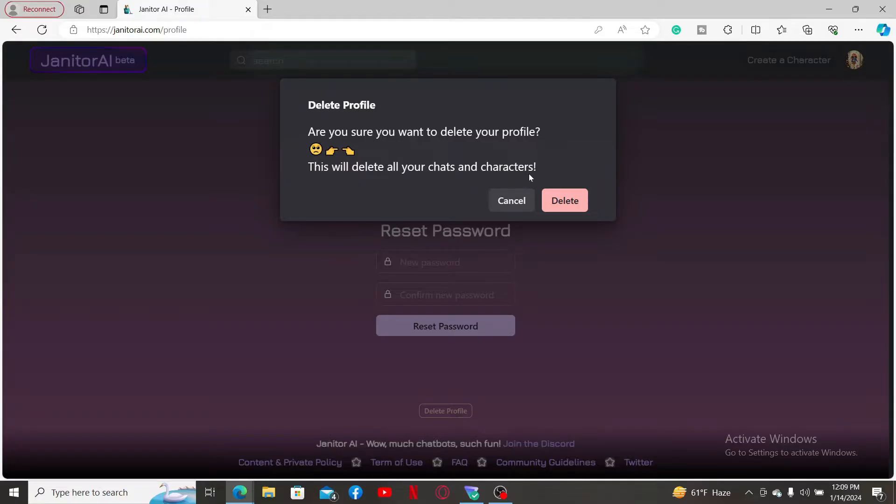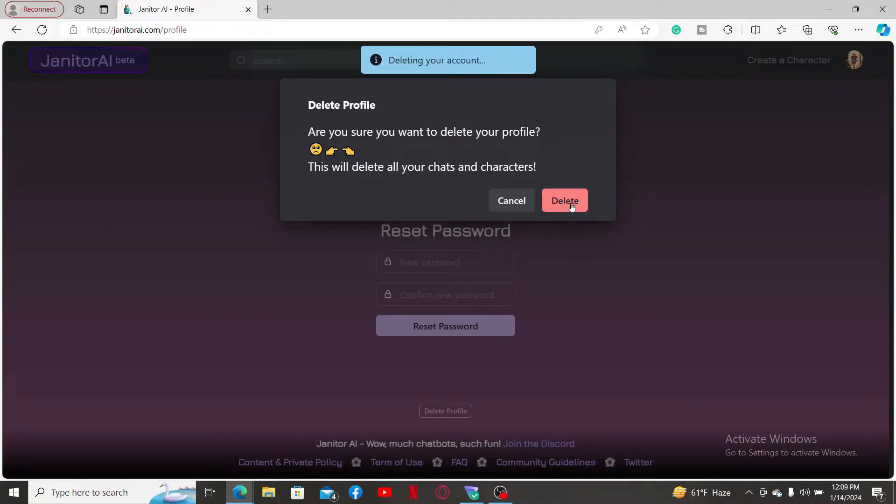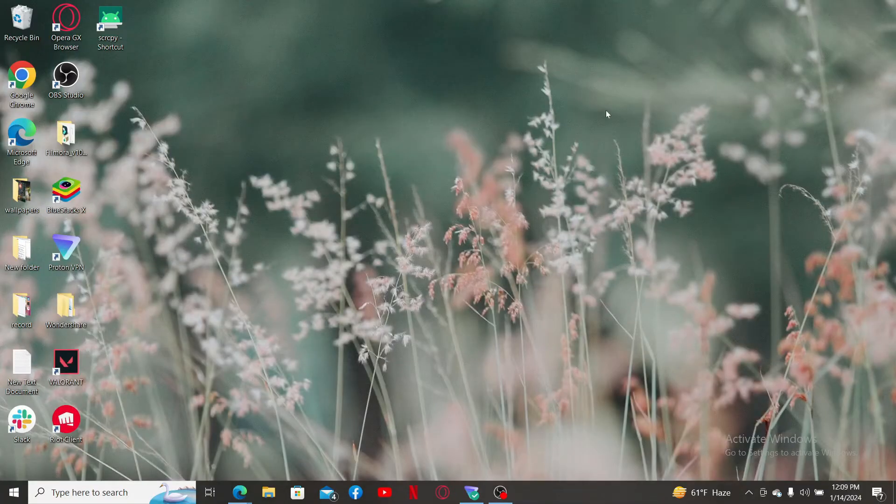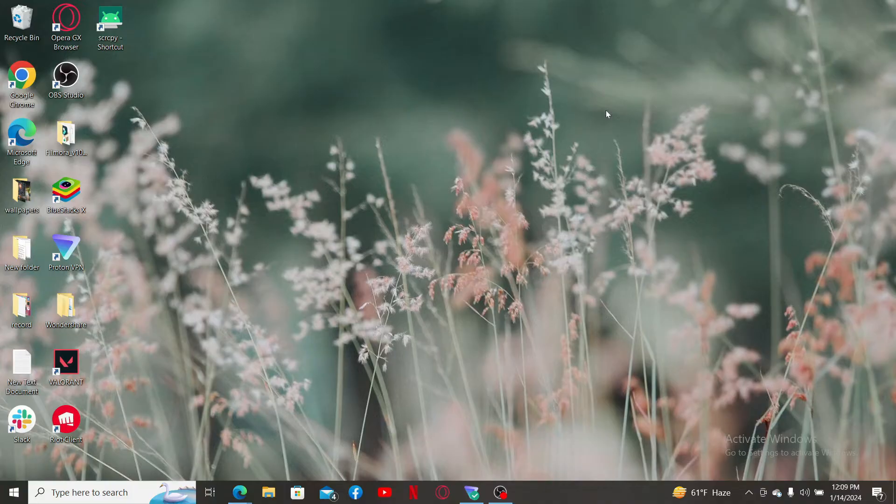If you're sure you'd like to delete your profile, click Delete and you will then be able to delete your account for Janitor AI. That's how easy it is. If you found the video to be helpful, go ahead and give us a thumbs up.